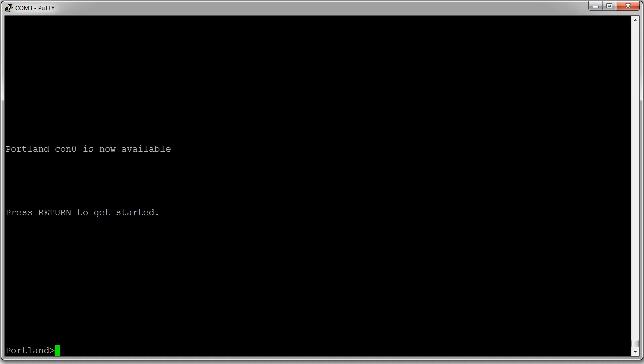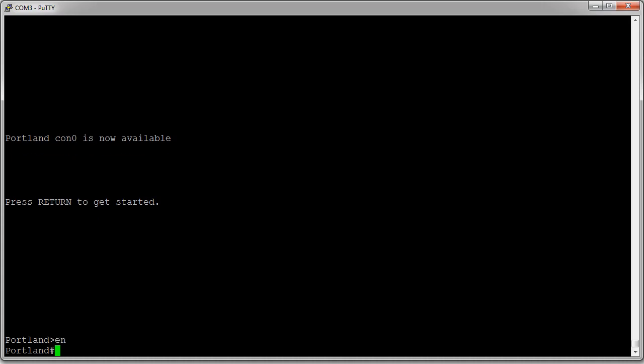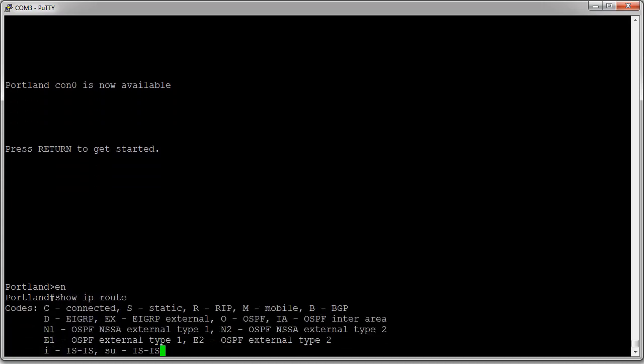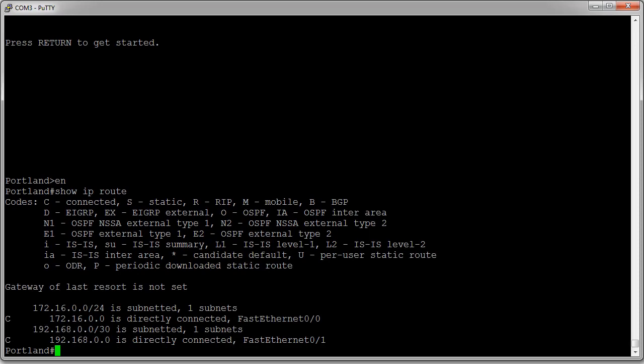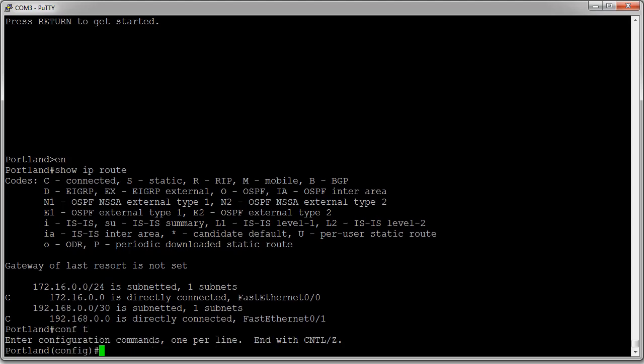I've gotten into privileged mode, and from here I can look at my routing table and see that I'm directly connected to two different subnets. From configuration mode, I can go into router configuration mode by typing 'router'.